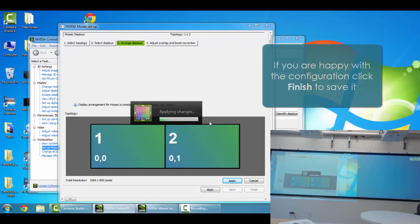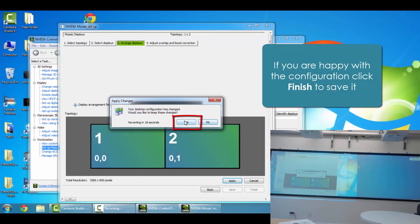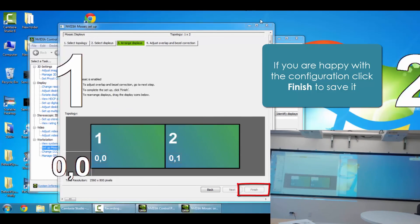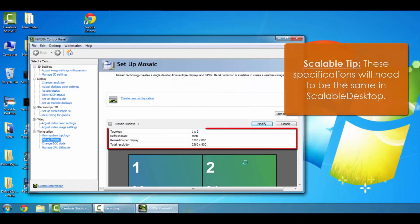If you're happy with the configuration, go ahead and click Finish to save it. Once you hit Finish, the NVIDIA Control Panel window is still going to be open, and on there it's going to show your Mosaic display. You'll want to make sure that those specifications are exactly the same in Scalable Desktop as well.